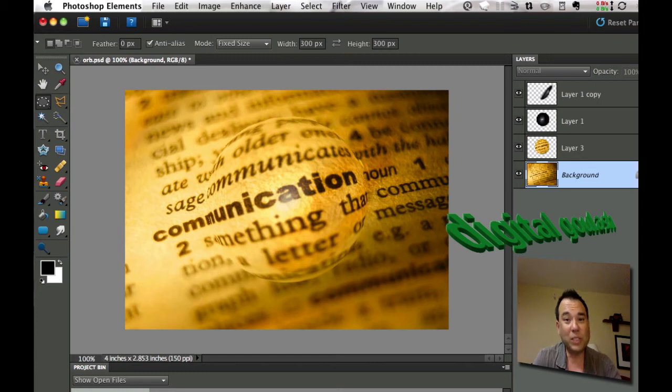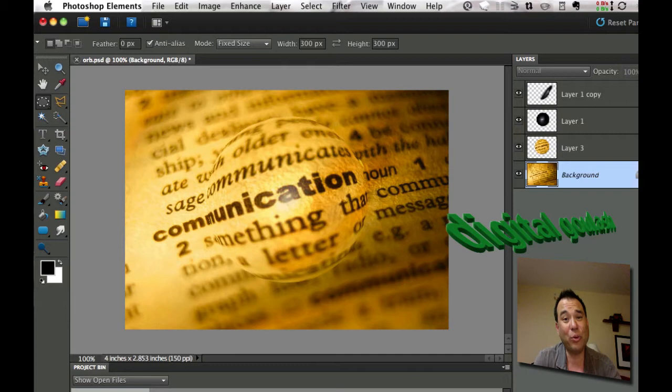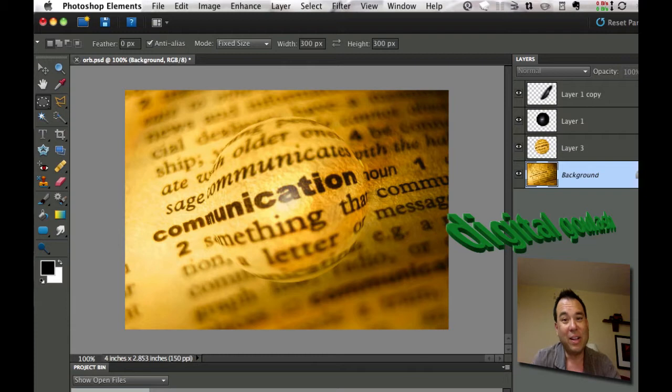Hello and welcome to Digital Goulash. My name is Chucky and today I'm going to teach you how to create a glass orb or a crystal ball over an object. Now let's take a look at how I've done that.